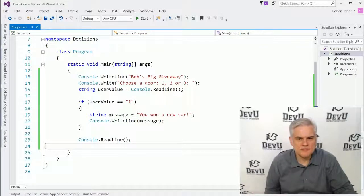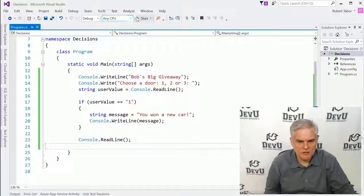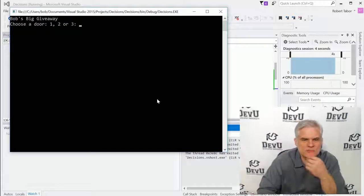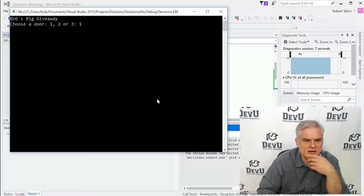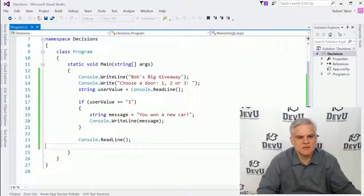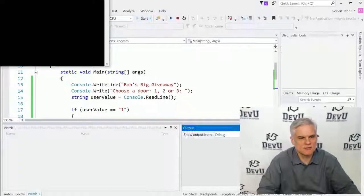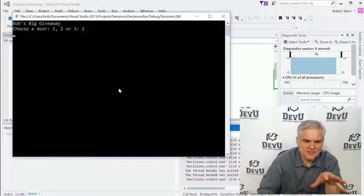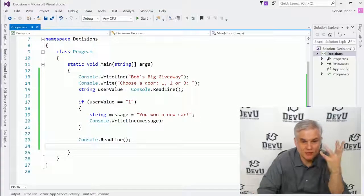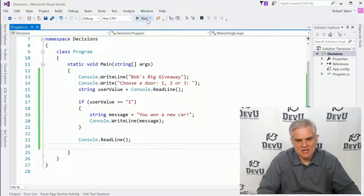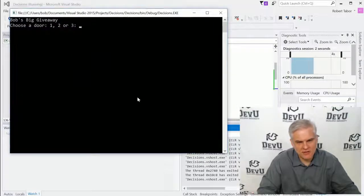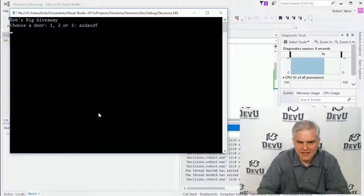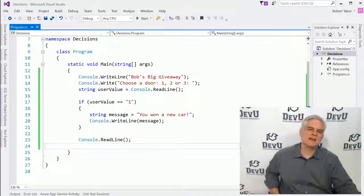Hopefully most of this will make sense. Let's go ahead and run the application. Here we're going to play Bob's Big Giveaway and choose a door. I chose door number one and it said 'You won a new car!' Let's play again — I'll type number two and nothing really happens. We can try number three but I suspect the same thing will happen, and typing something random also does nothing.